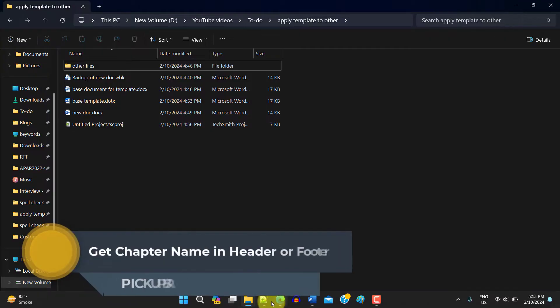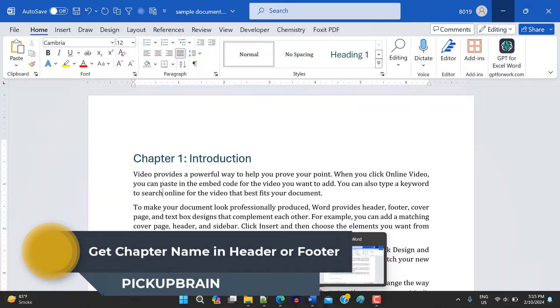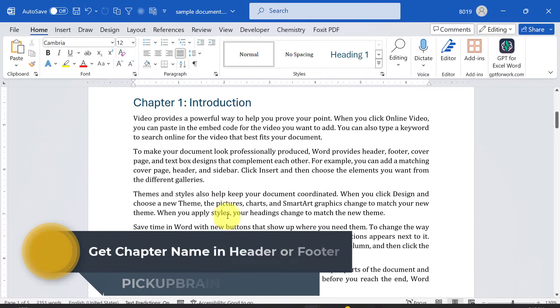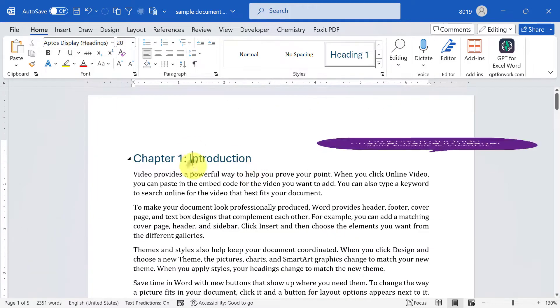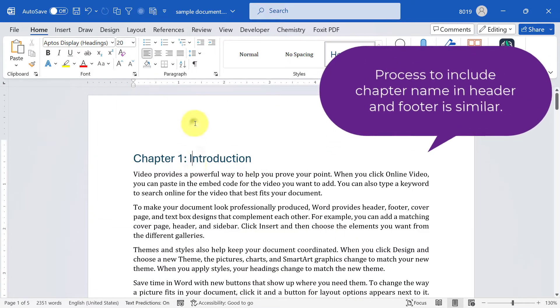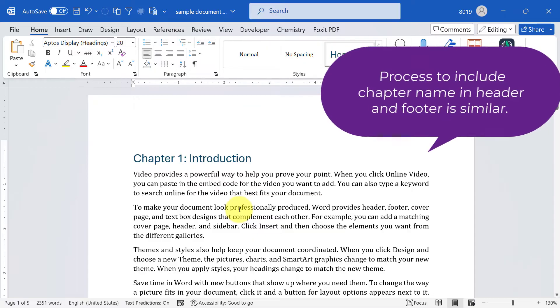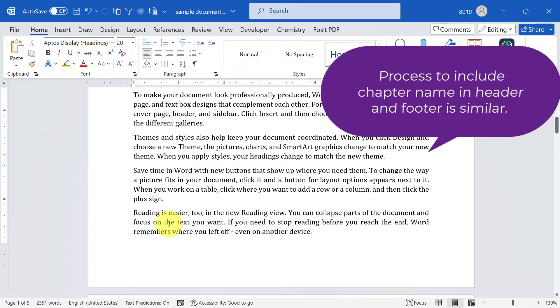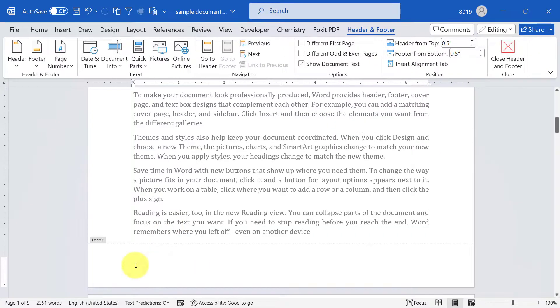I have a blank document which has just chapters without footer. Let's say you want to include chapter name in header or footer. The process is similar. In this example I'm going to show you how to include chapter name in footer. To go to the footer, double click there and place the cursor where you want to include the chapter name.